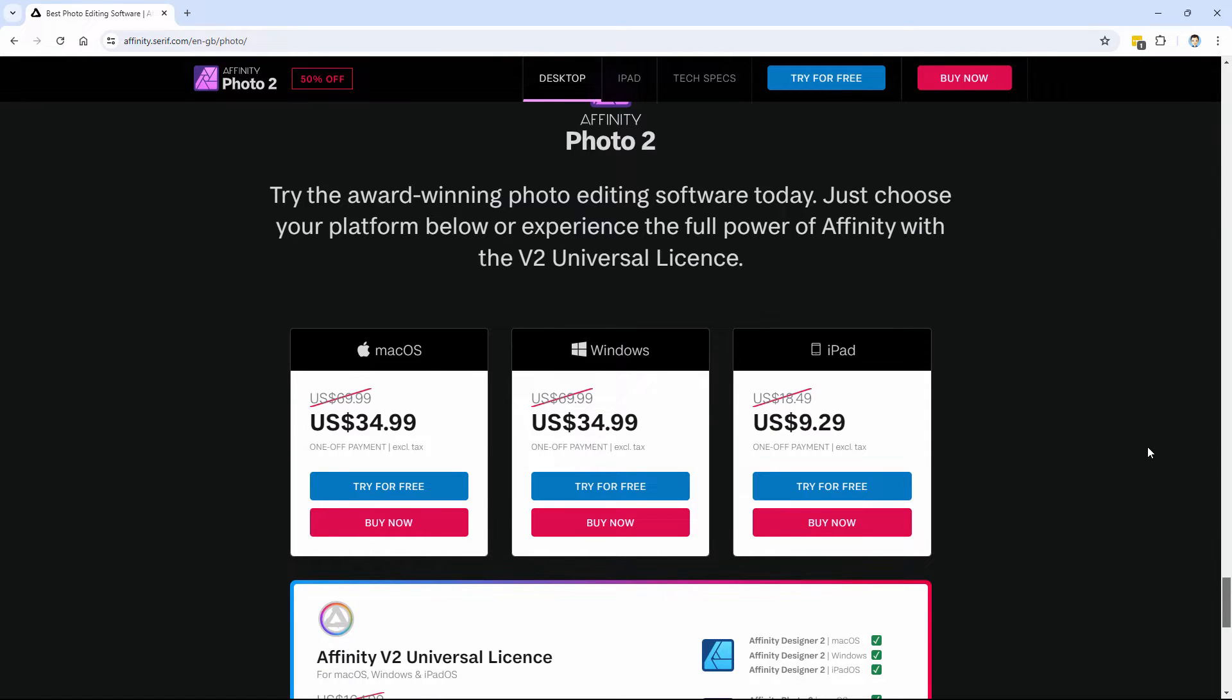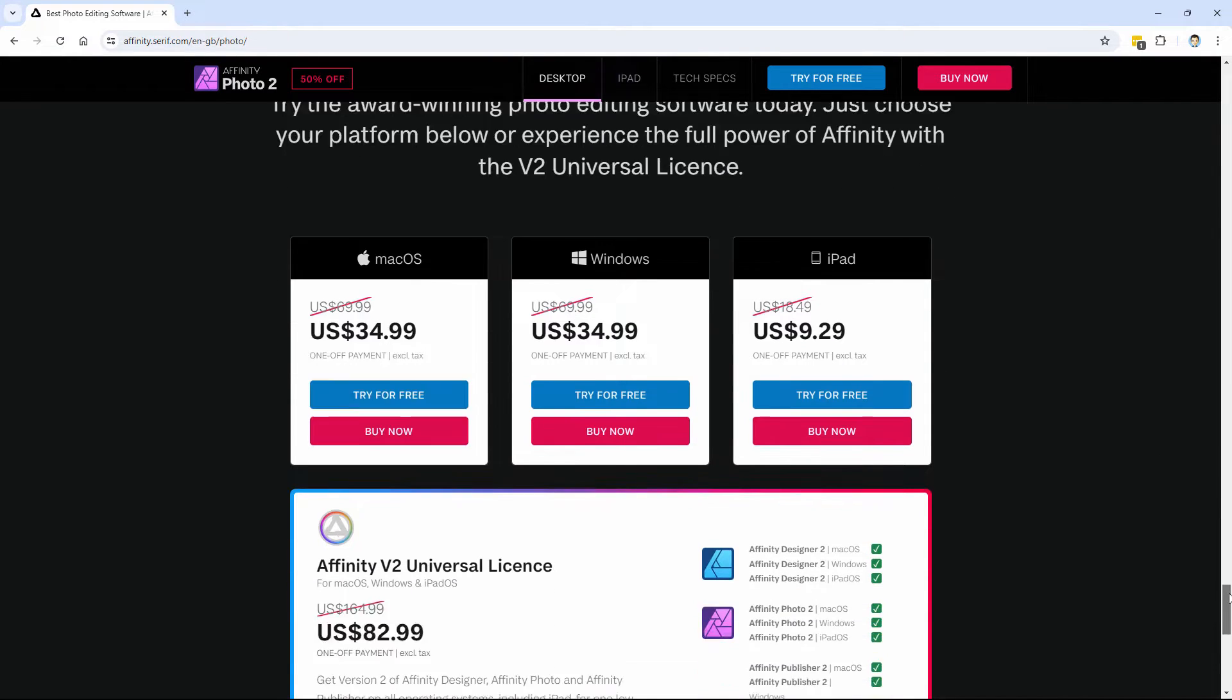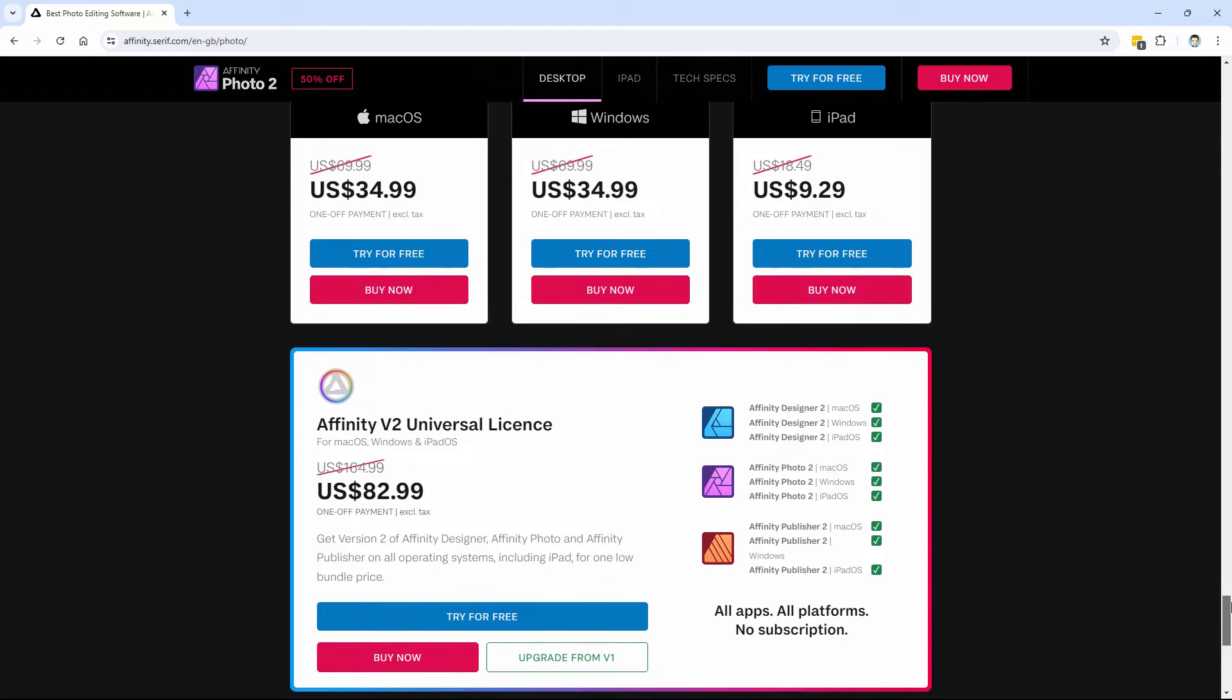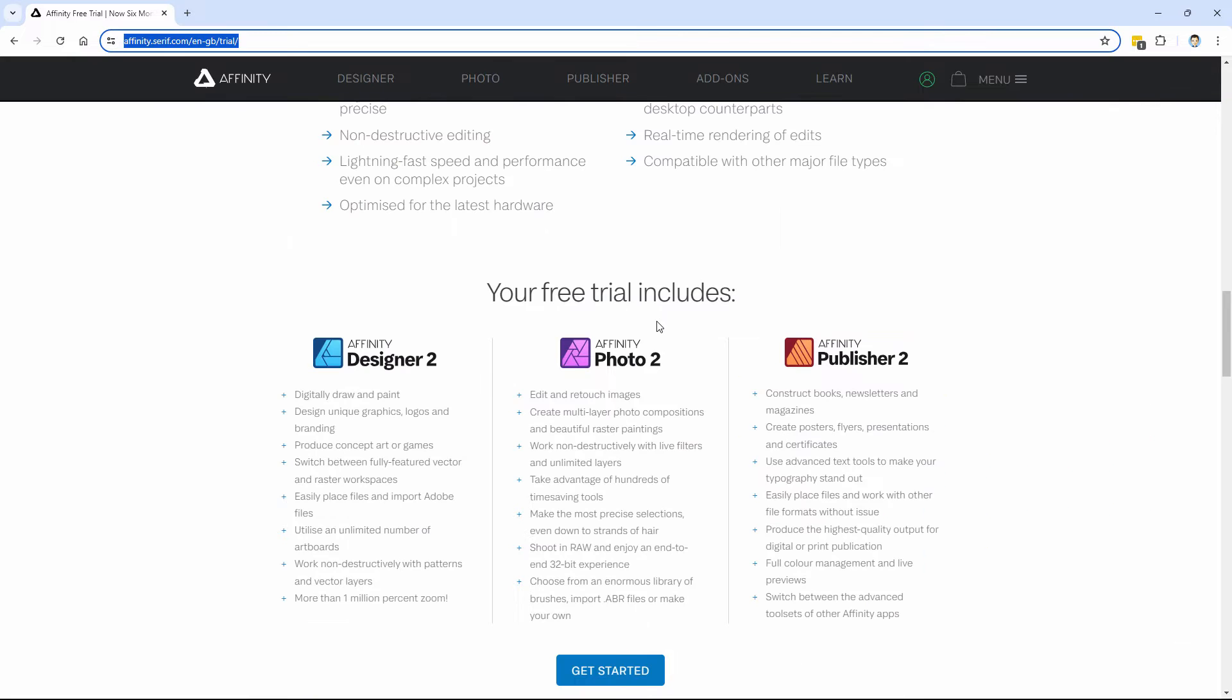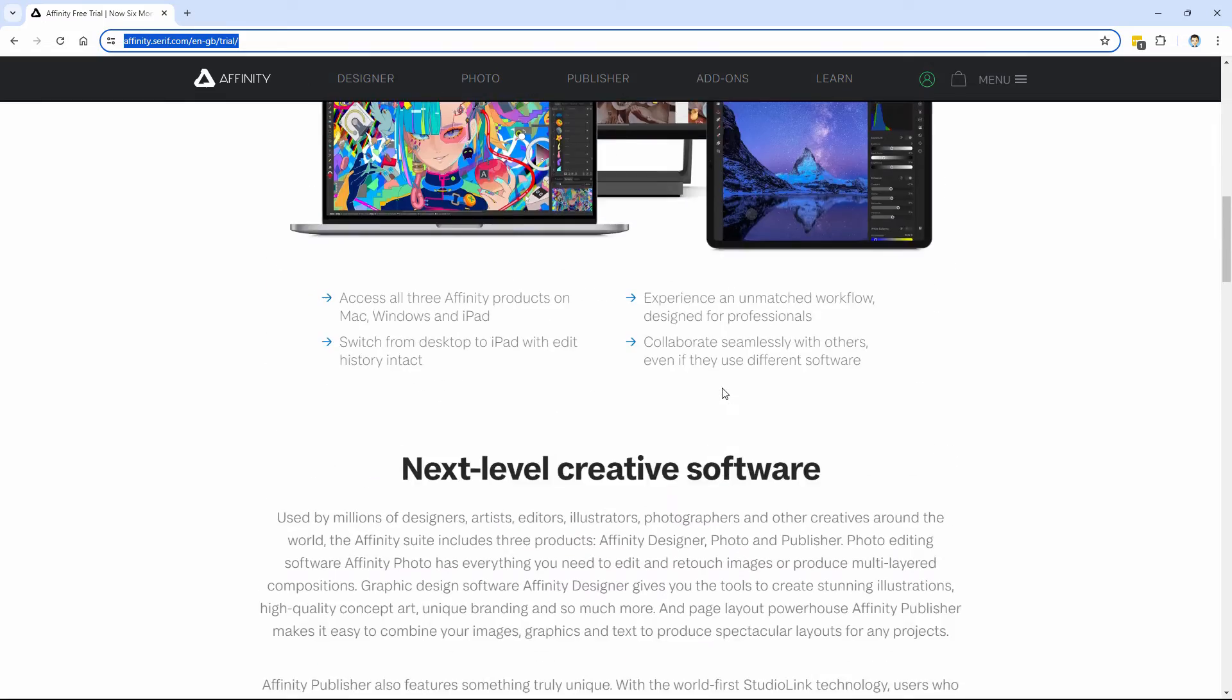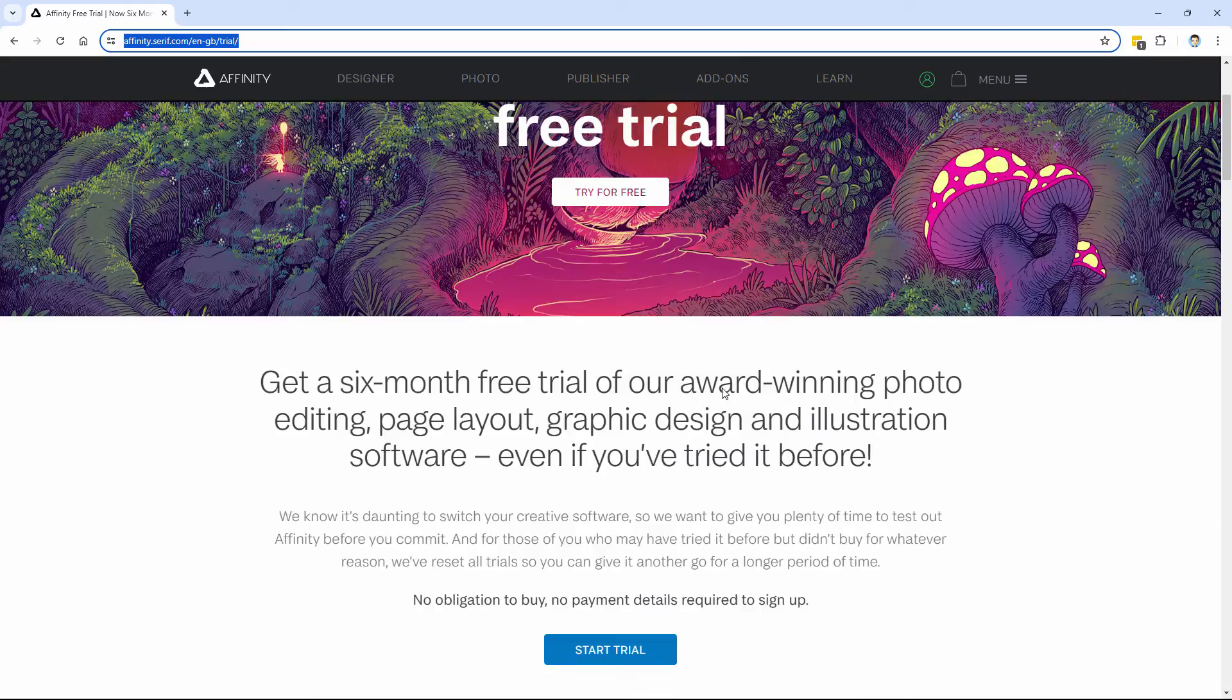Affinity Photo costs about $70 by itself. After the free trial ends, you can purchase this for half price for just $35 if you want to. So it's a phenomenal deal. You haven't seen anything this good in a long, long time.